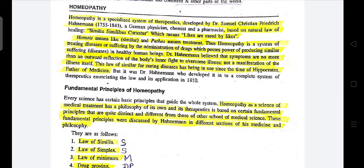He was a German physician who gave us this system of medicine. It is based on natural law of healing — similia similibus curentur — which means likes are cured by likes. We will read more about what this means.